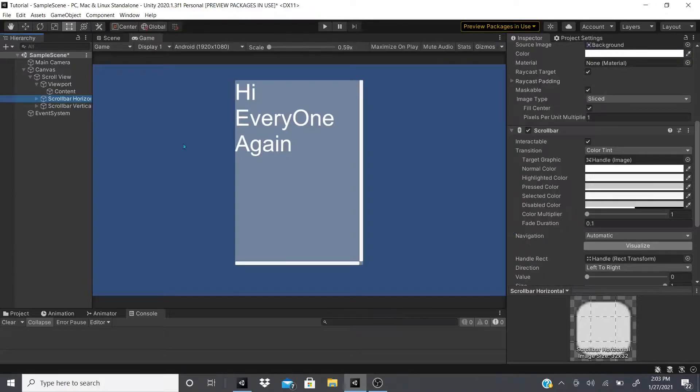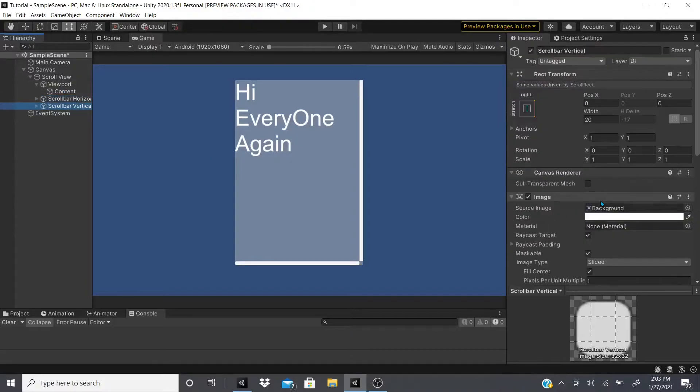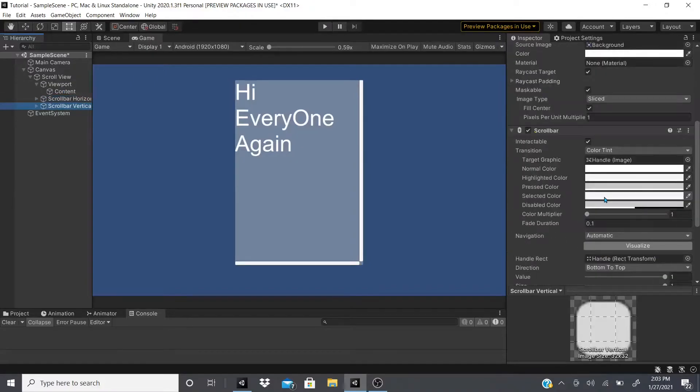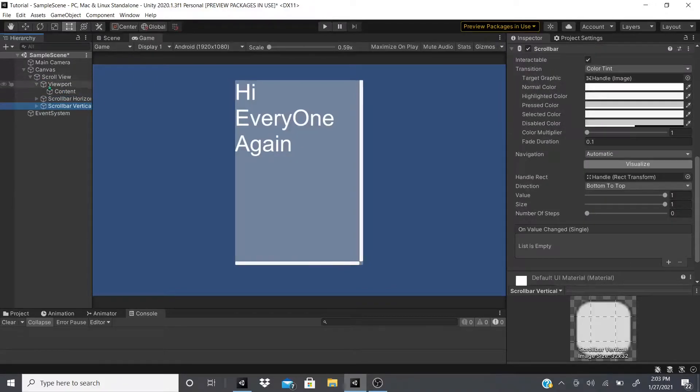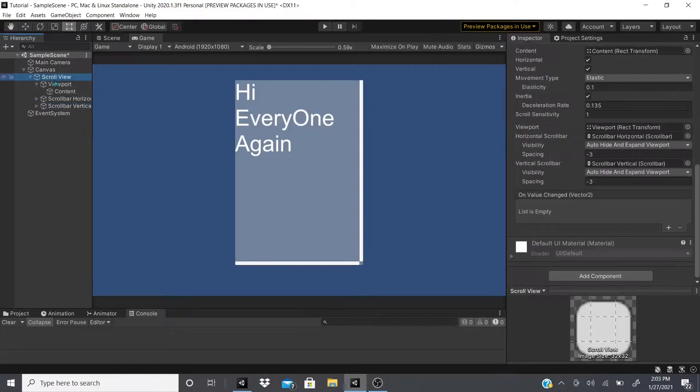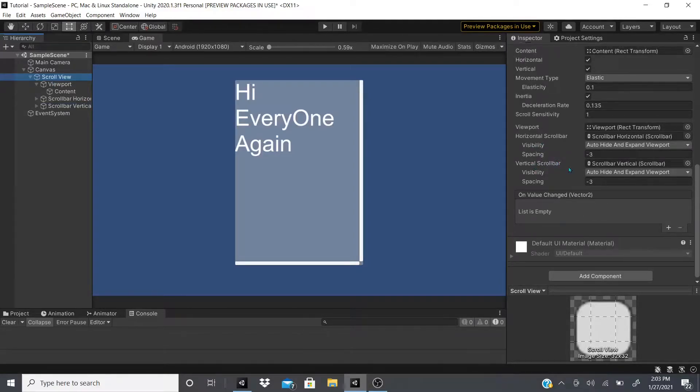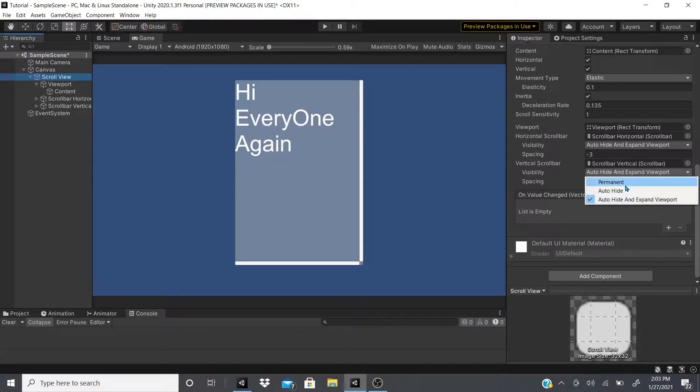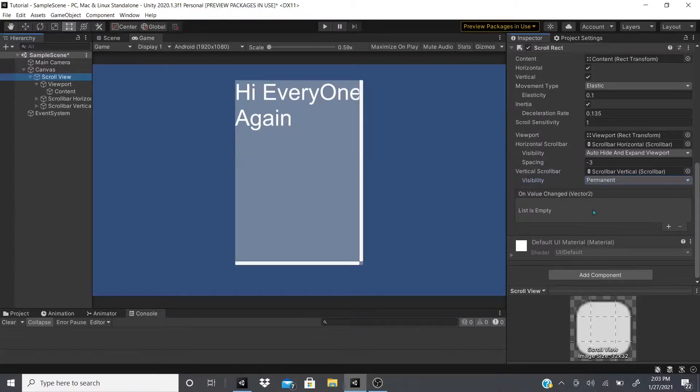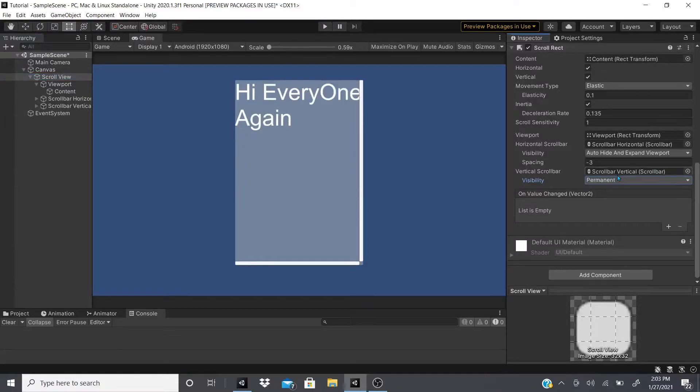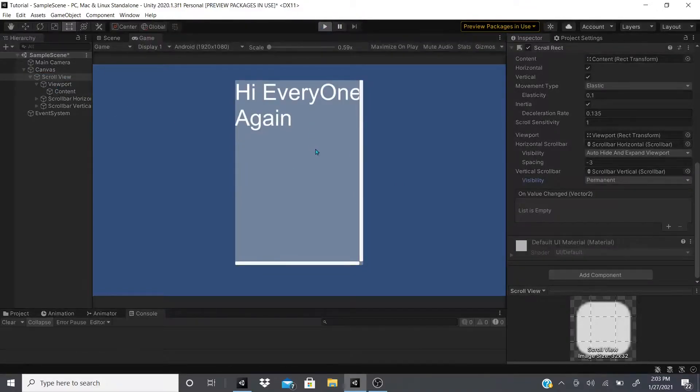If you want to show them, what you could do is go to the scroll view, to visibility where it says vertical scroll bar, and instead of auto hide and expand viewport I'm going to click permanent. So it's going to be permanently on there. If I hit play again, as you can see it's this permanent viewport.